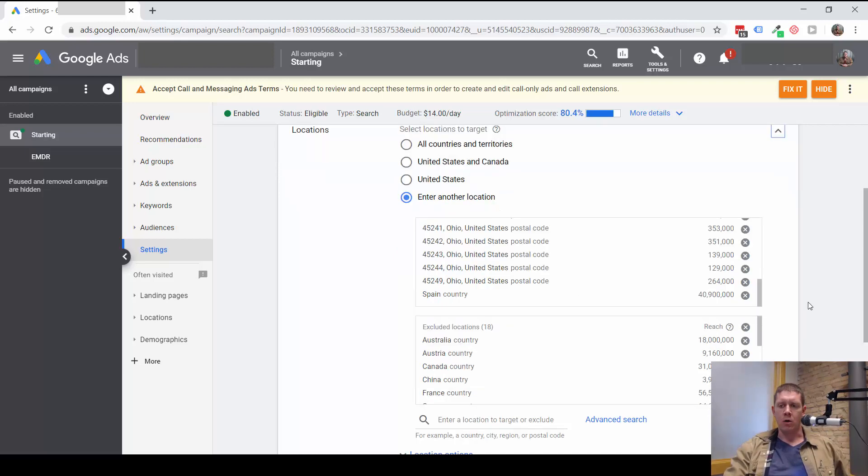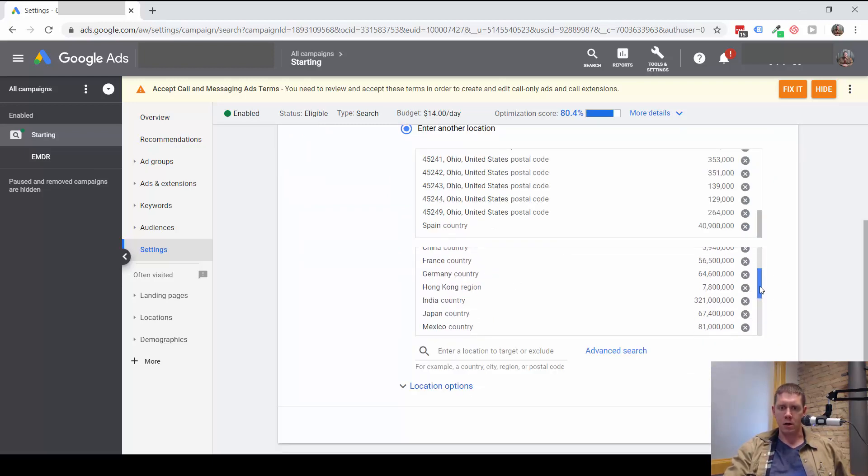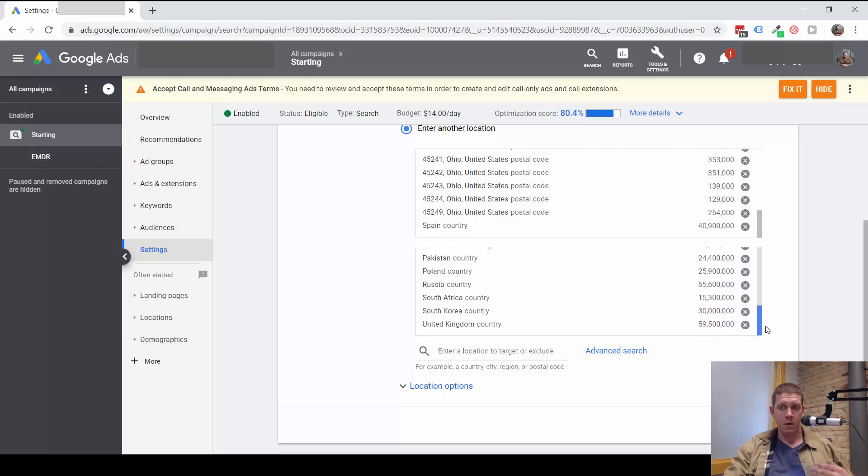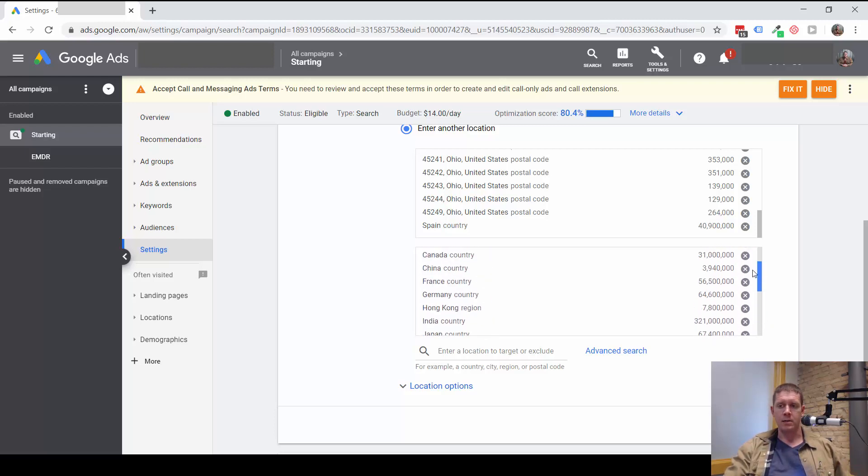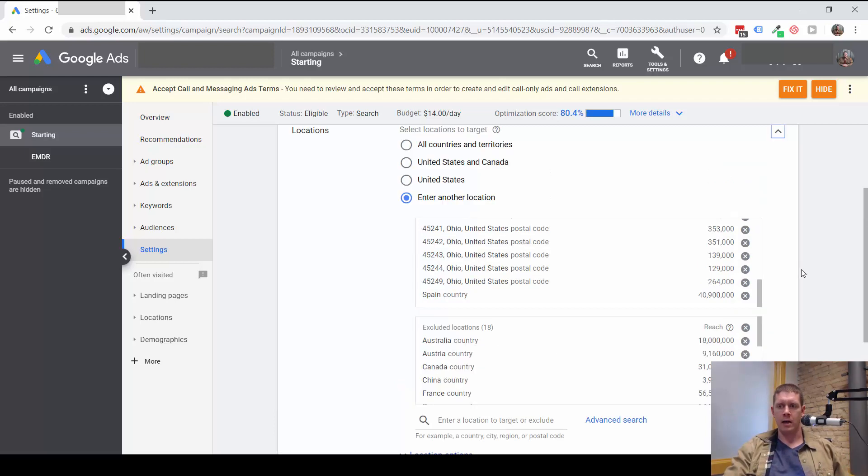So this you would want to remove. I'm assuming that happened because whoever set this up excluded all of these different countries. My guess is they wanted to exclude Spain, but actually added it to the targeting instead.